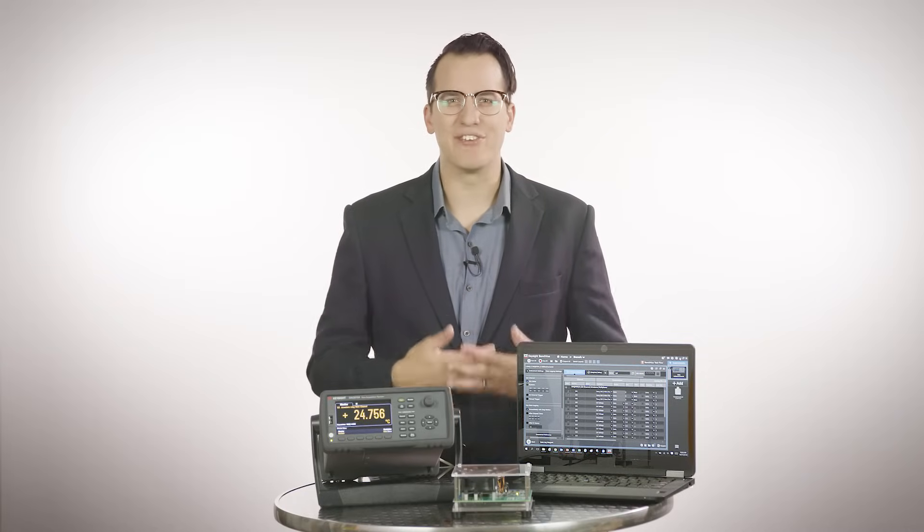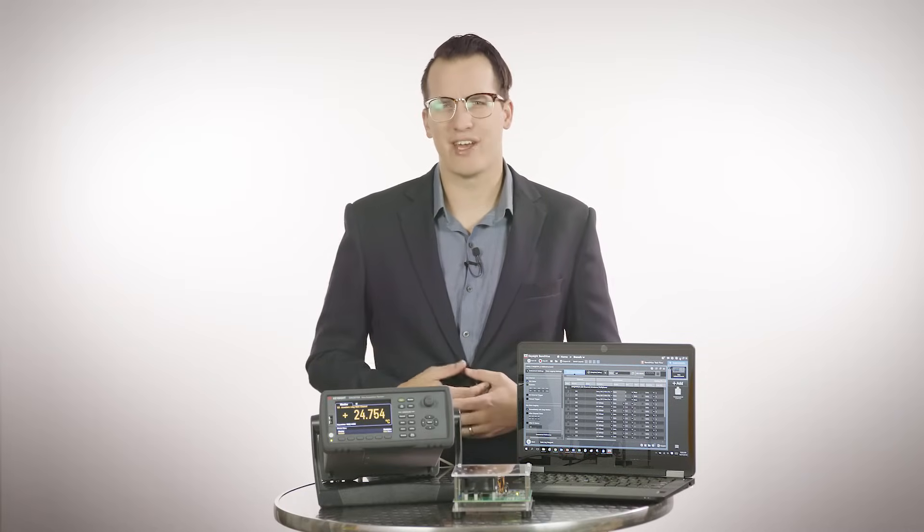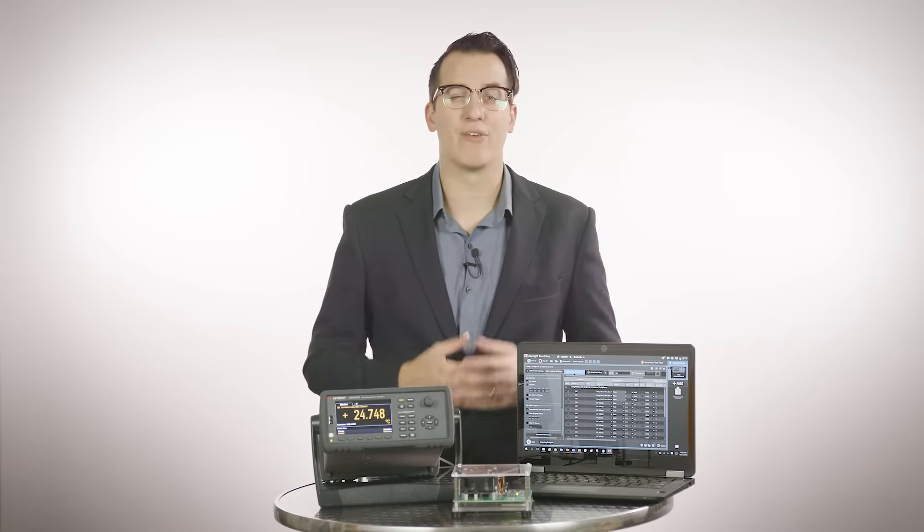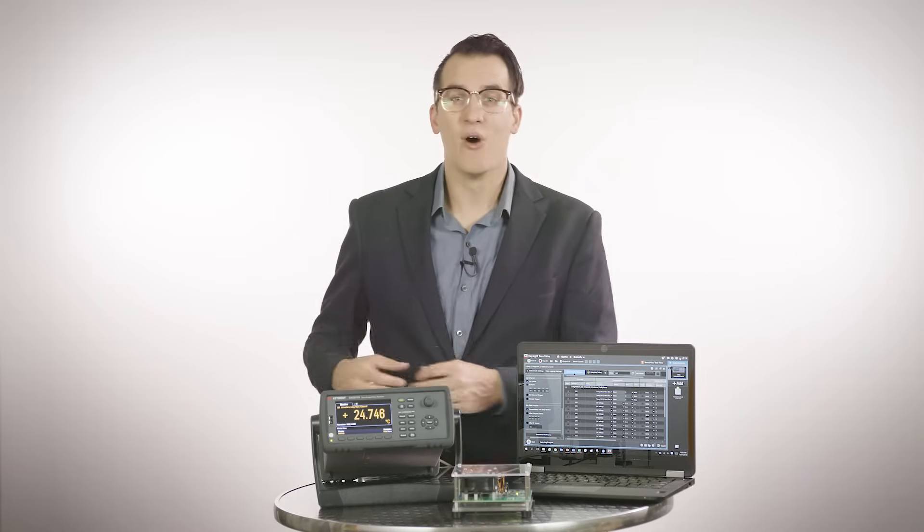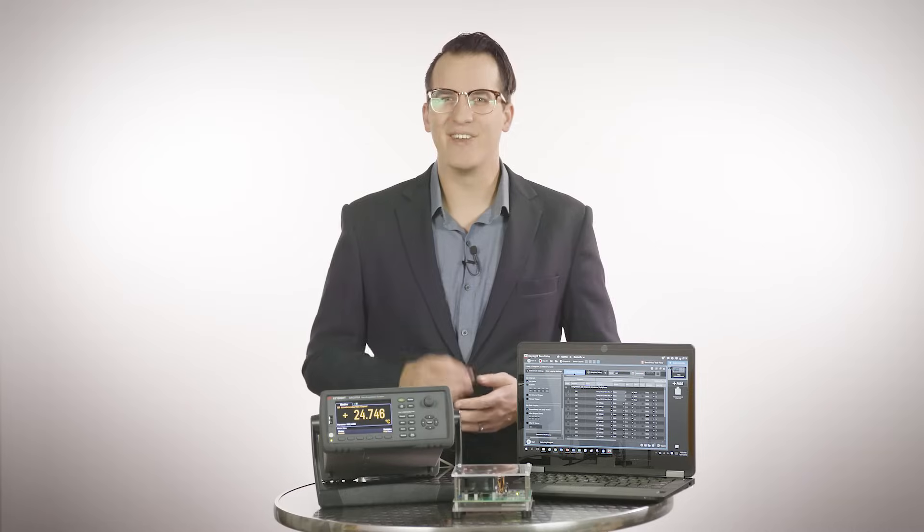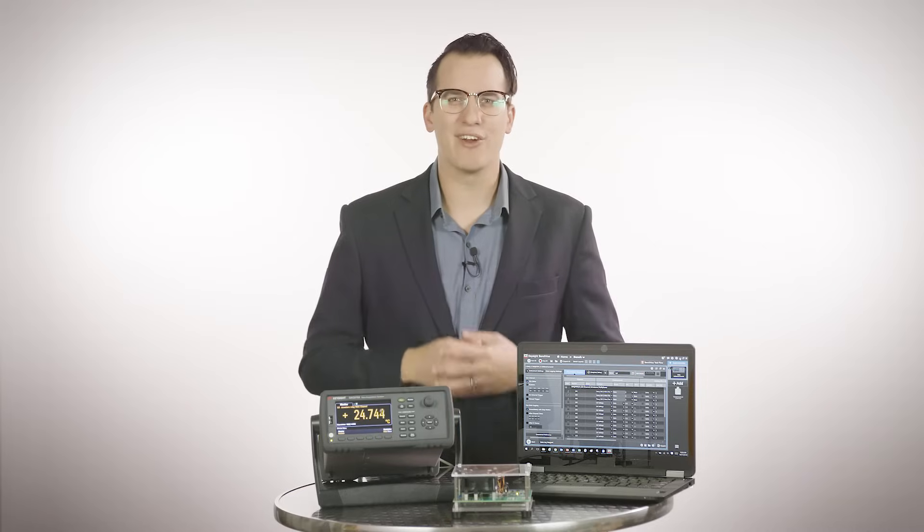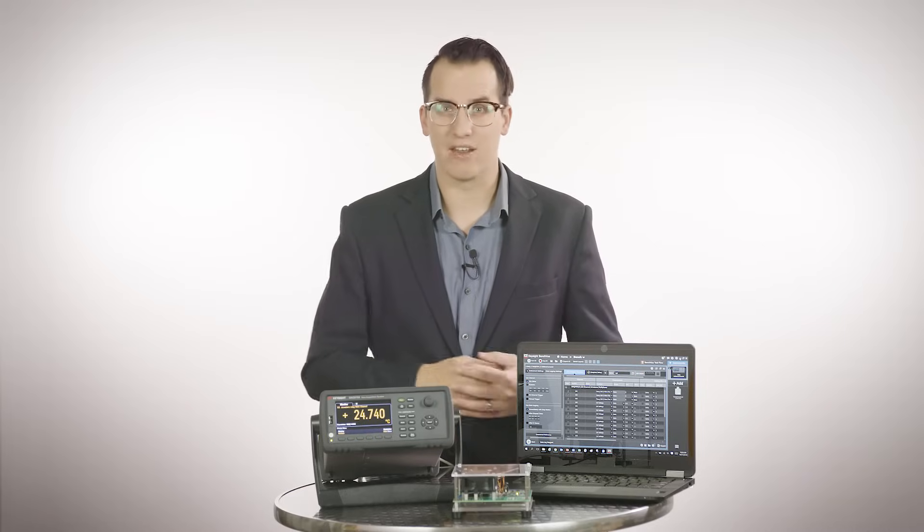The DAQ 970A also allows you to create virtual or computed channels. A computed channel is a channel that performs mathematical operations on the readings from other measurement channels or other computed channels. And you can even monitor your computed channels during scanning.